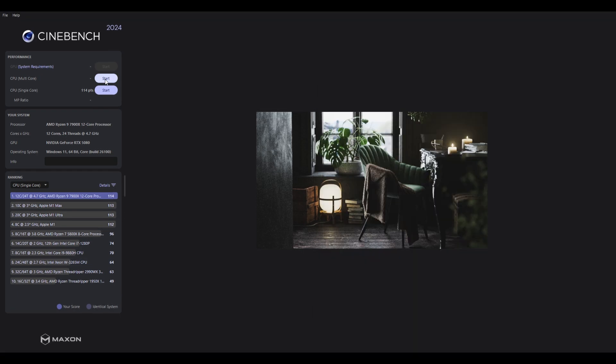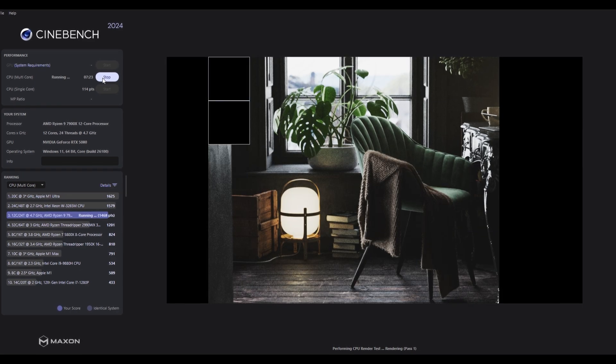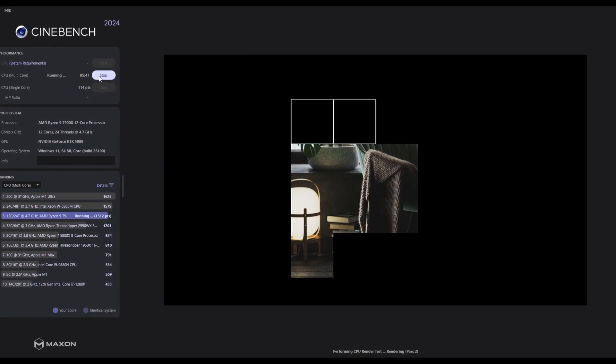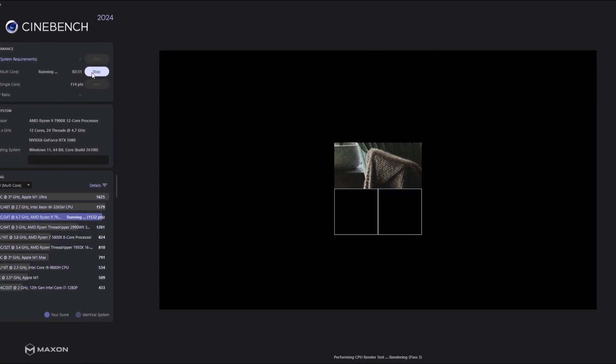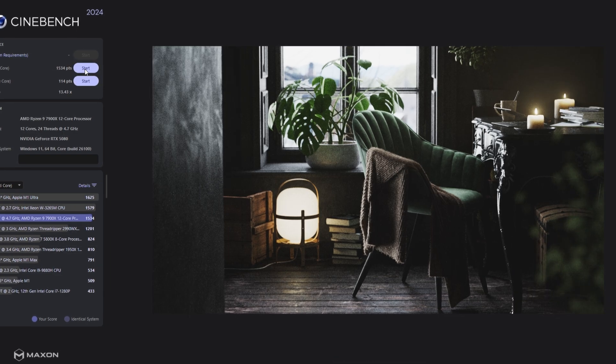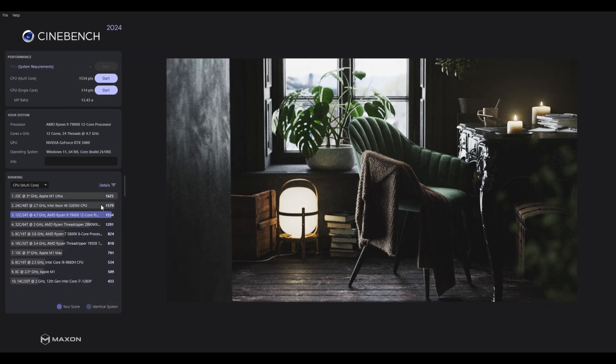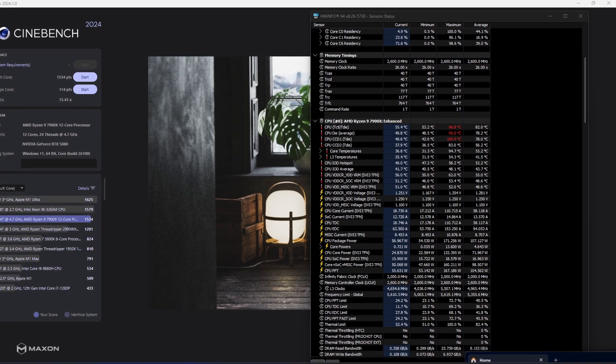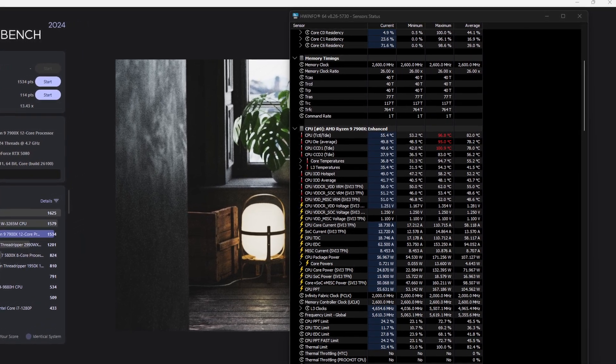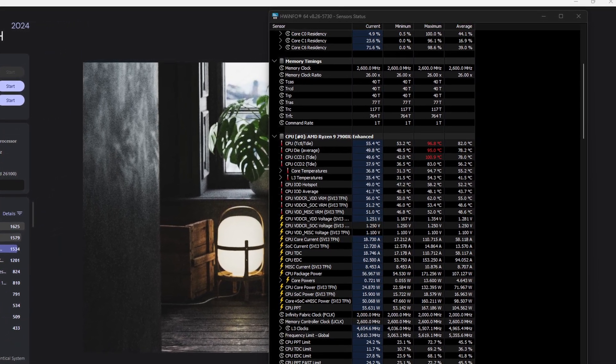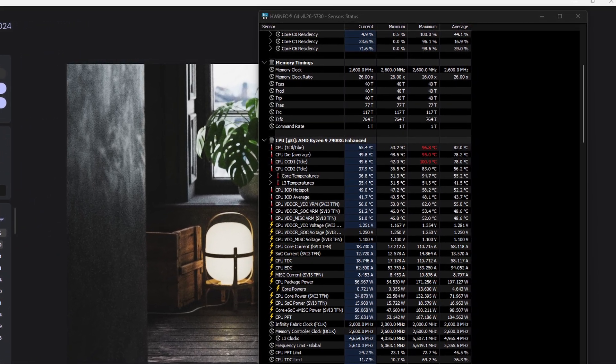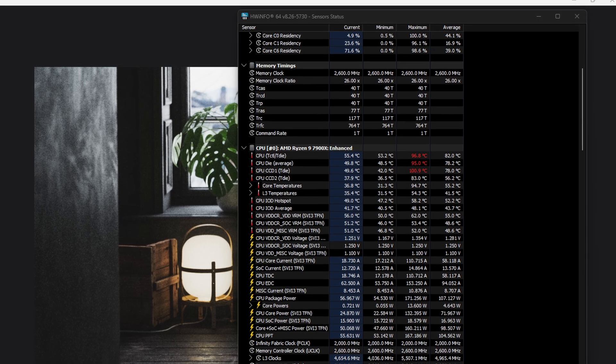Now let's do a multi core test. Here we did 3 passes and got 1534 points. We did peak at 100 degrees celsius at full load, however we did take advantage of the full boost clock peaking at a little over 5.6GHz.